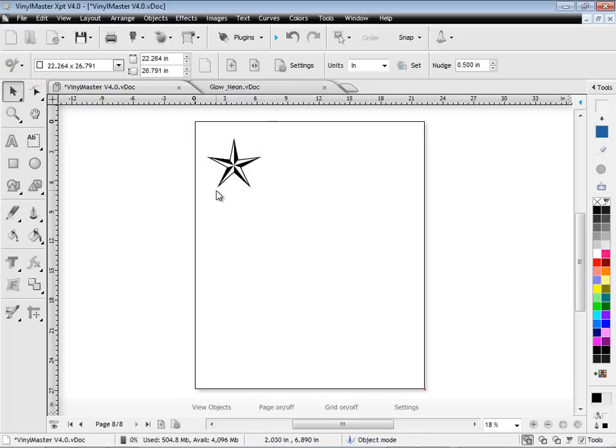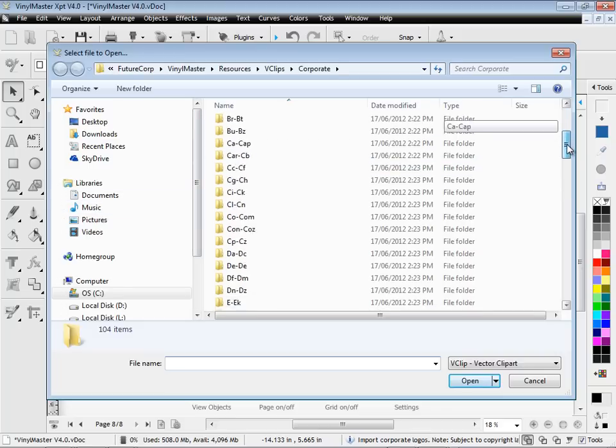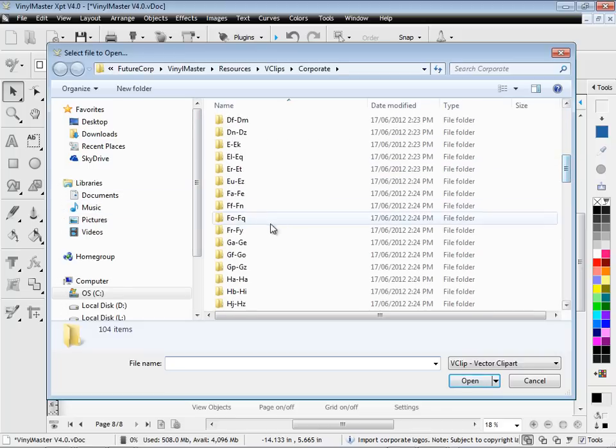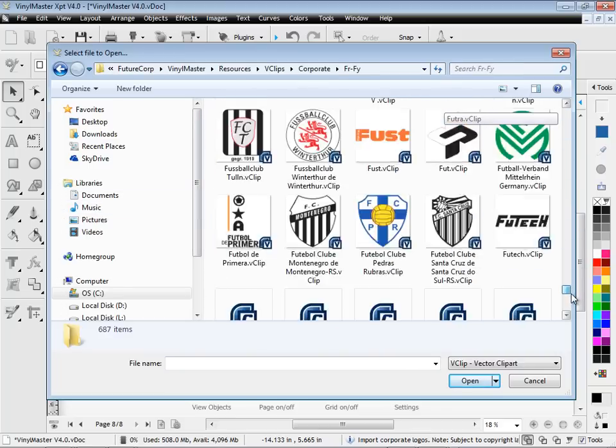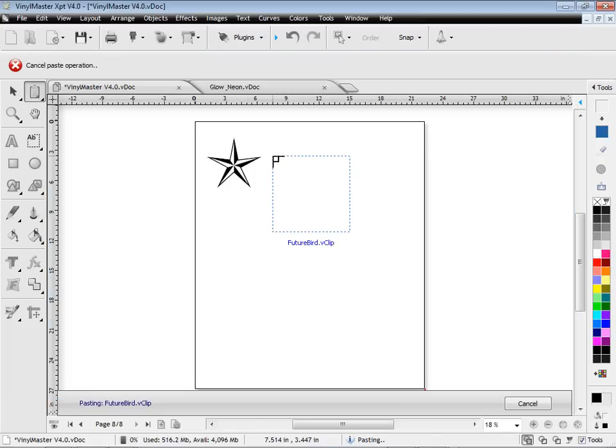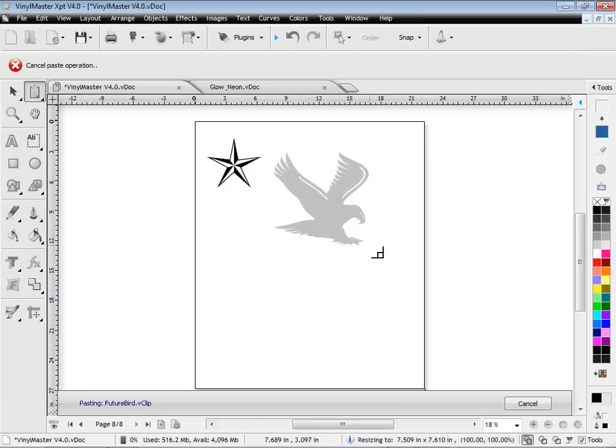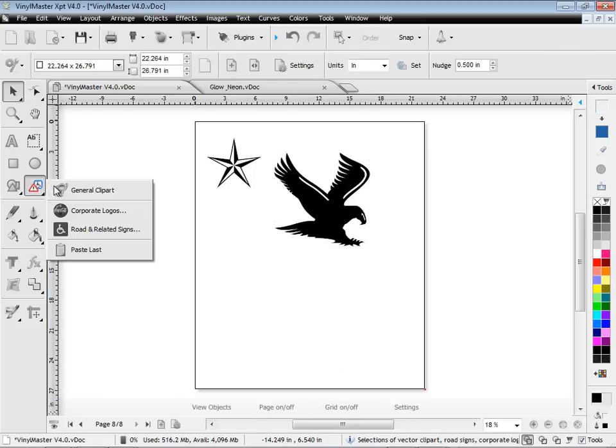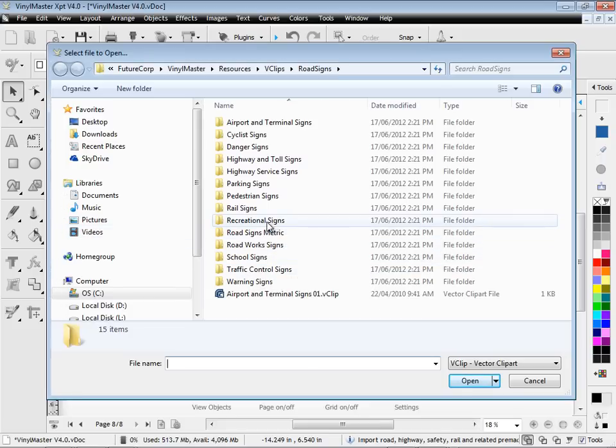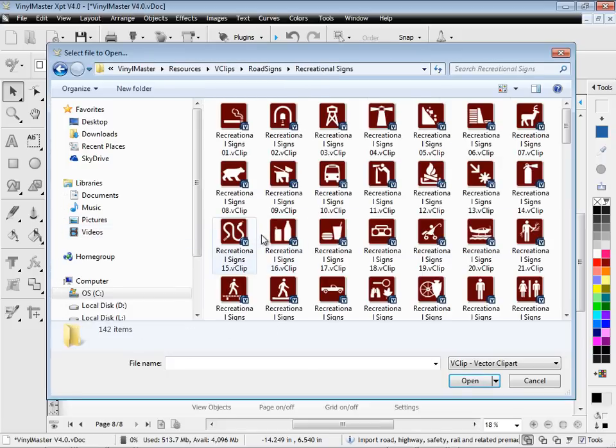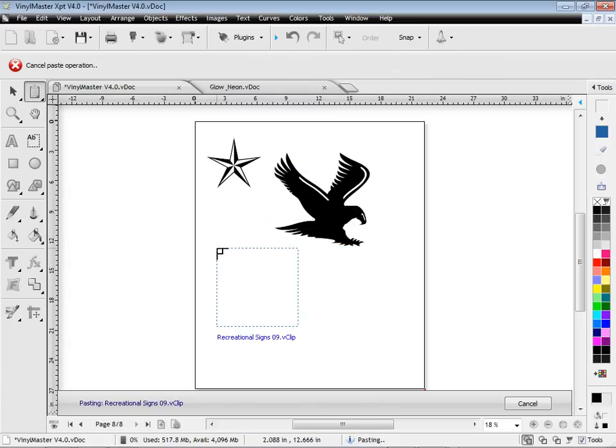There are also up to 82,000 corporate logos, depending on which version of Vinyl Master you have. These have all been alphabetically listed, so you can easily find what you're looking for and bring it into the designing area. There is also a large selection of road and related signs, all categorized that are easily brought into the program.